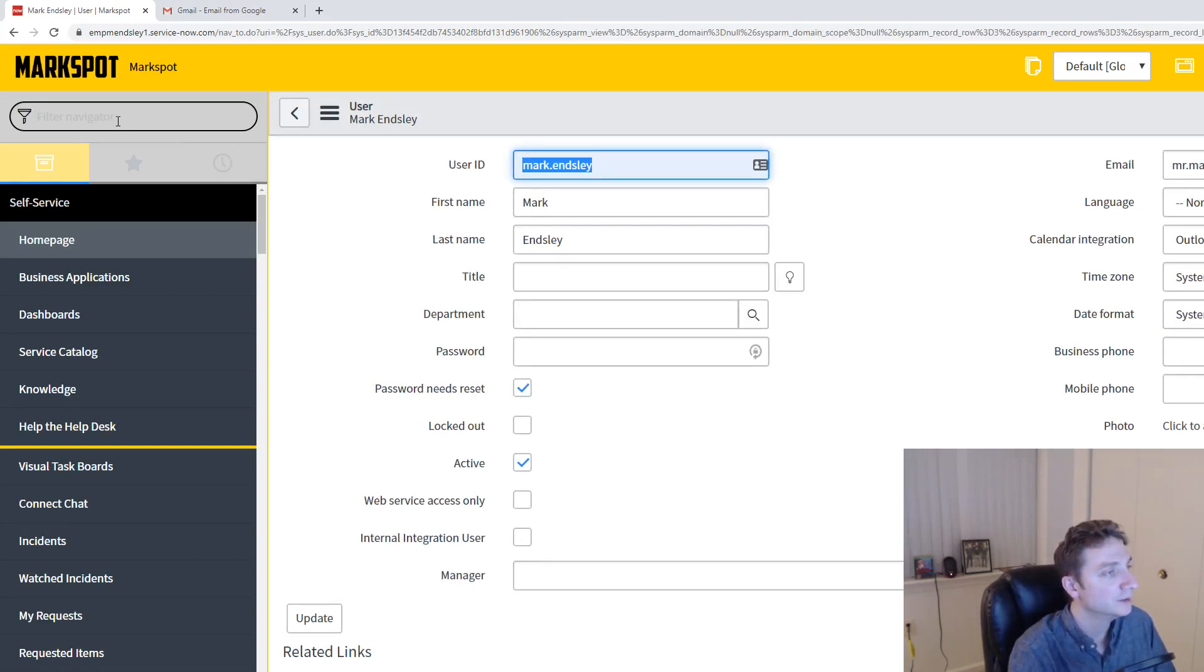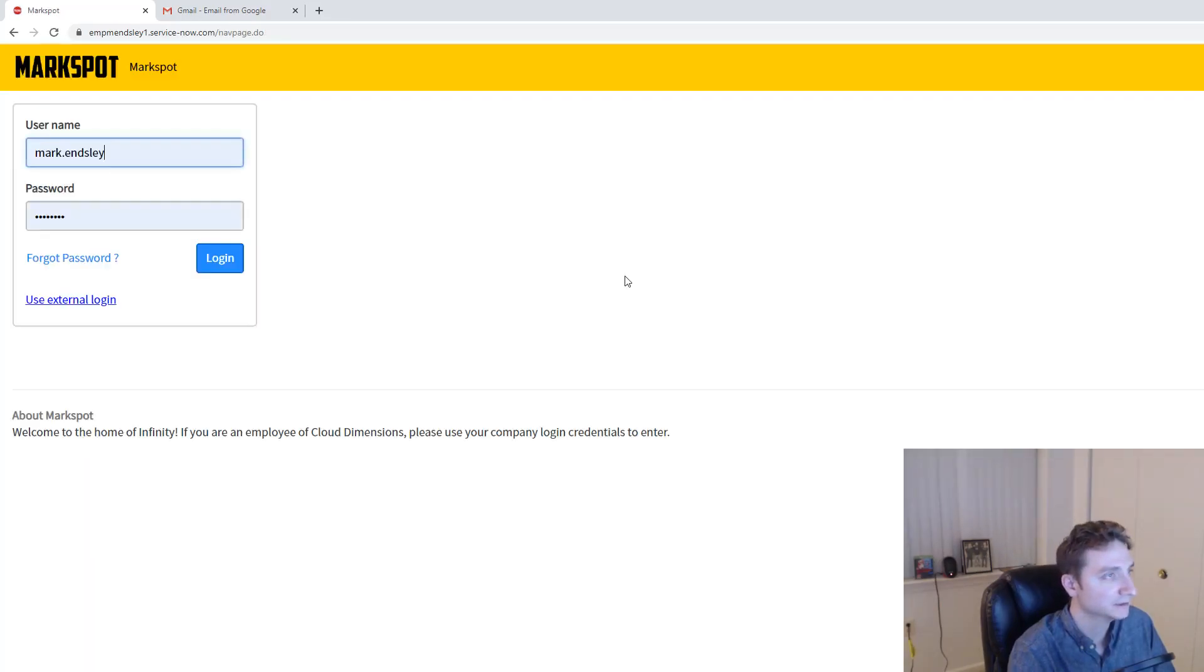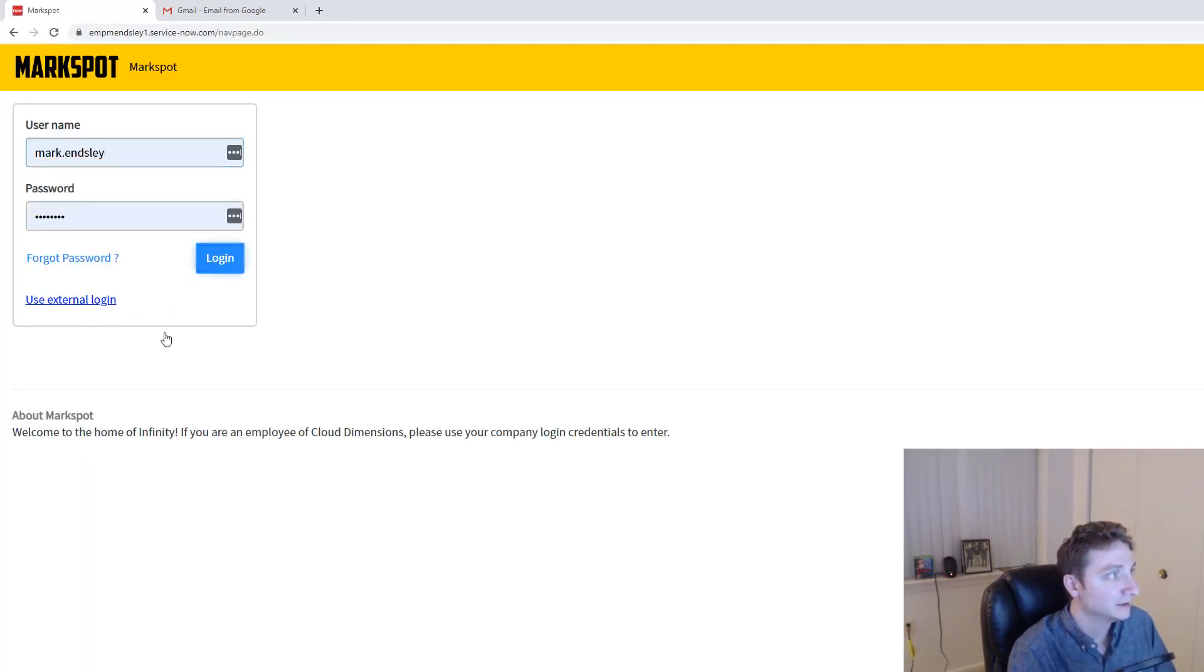So I know what my password is, and I'm going to make a password that uses the same first character. So I'm going to try to log in. It's going to make me change my password.